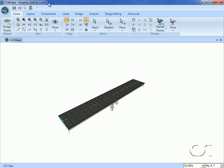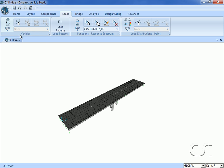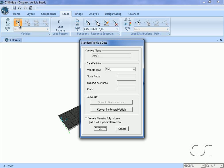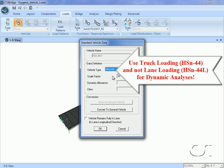We start by going to the loads tab to define our truck. When using a vehicle load for a dynamic analysis, it is important to use a truck load and not a lane load.